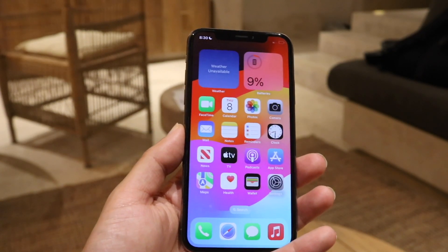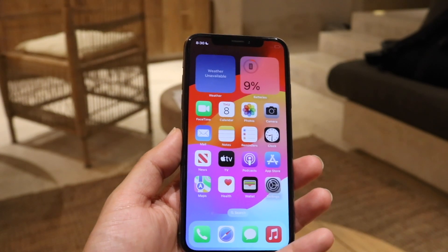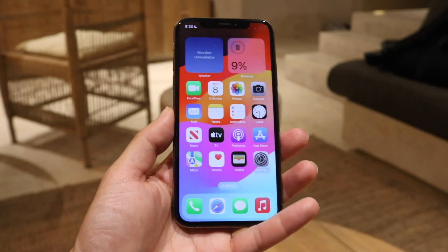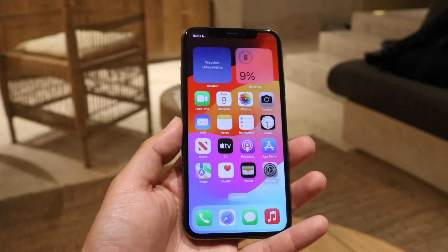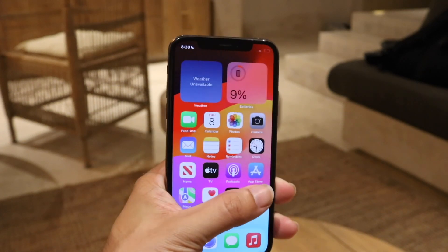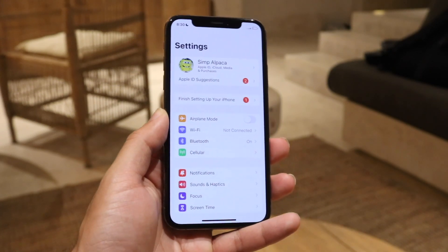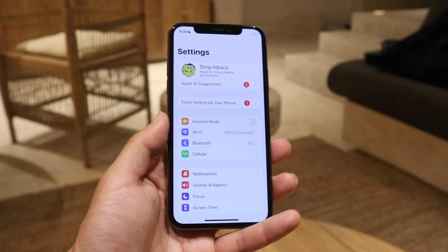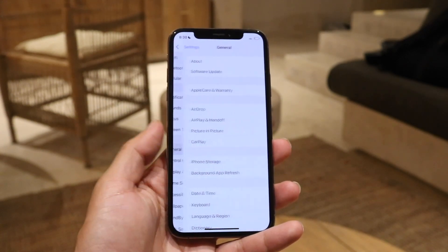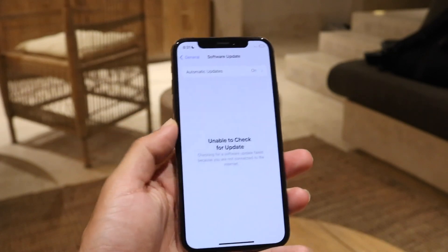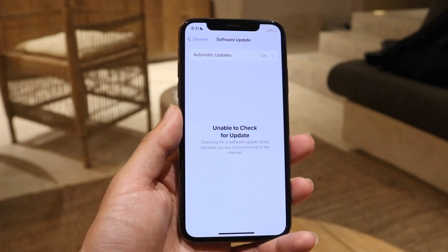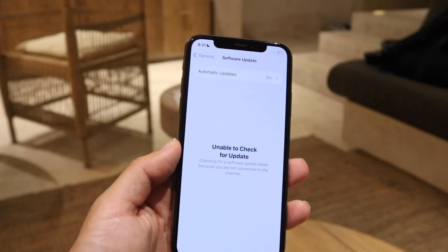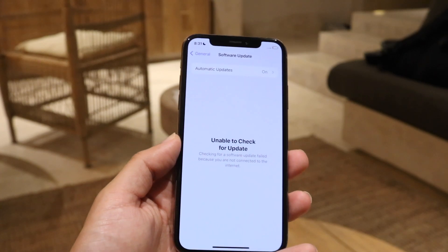Now if that's still not fixing the issue, the next thing I recommend doing is to see if there's an update available for your iPhone. Make your way over into your iPhone settings, scroll down into your general settings, tap on software update, and go through and software update your iPhone. This by far is another easy way to go and fix this problem as well.